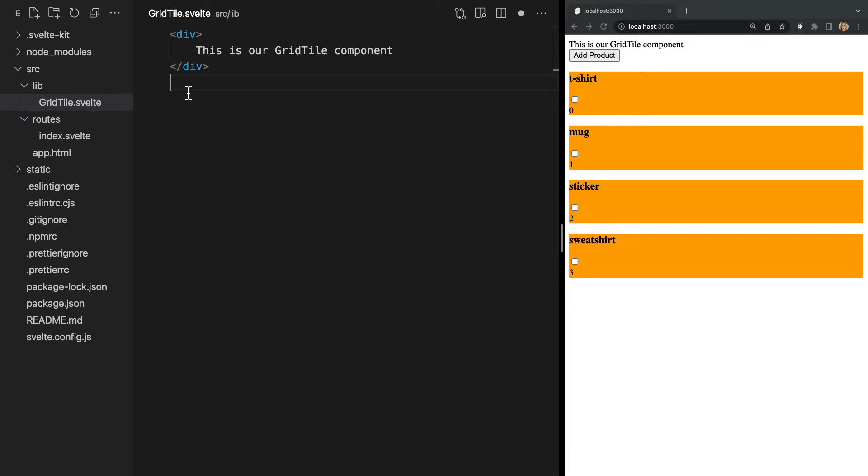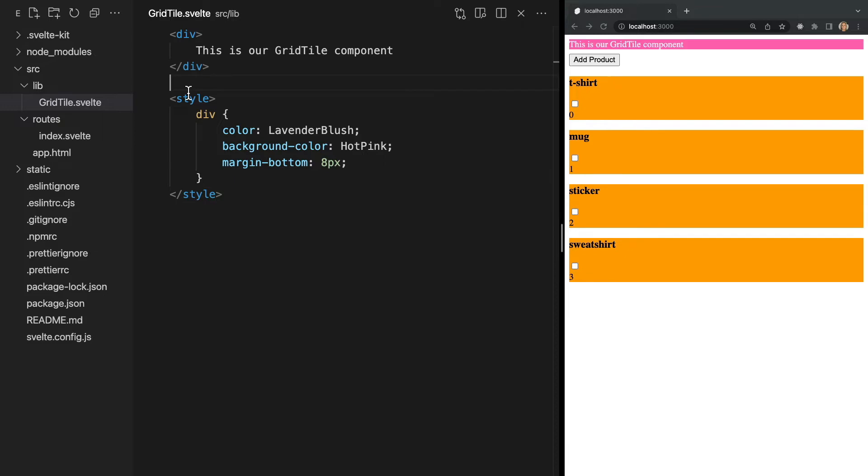You can also delete CSS without having to worry about deleting rules that are used in other parts of your application. So in our GridTile.svelte file, let's change the text and background color as well as add some bottom margin like this.